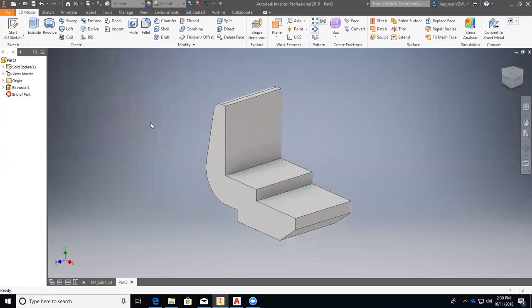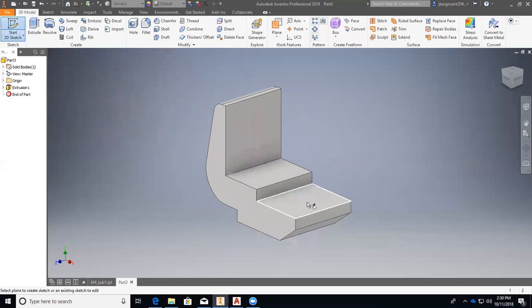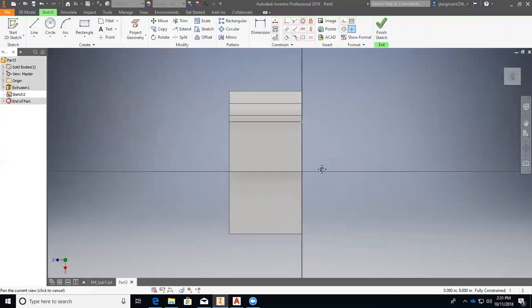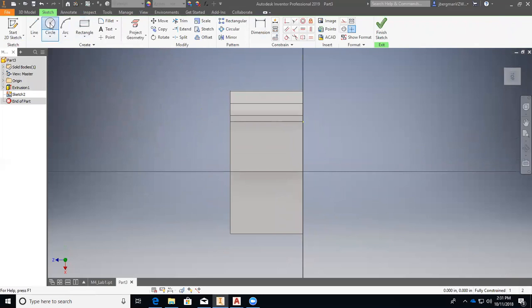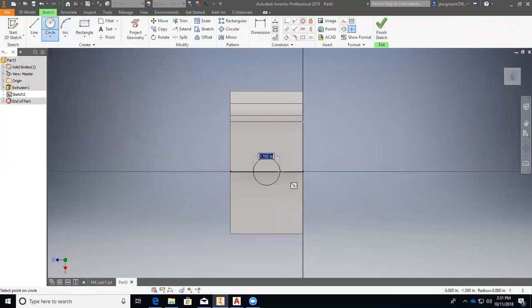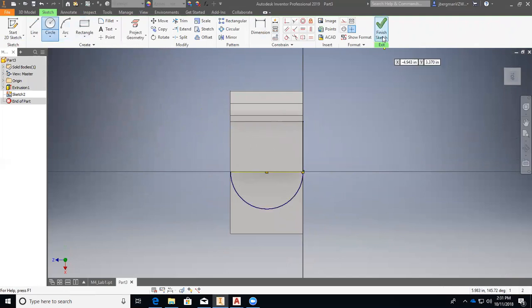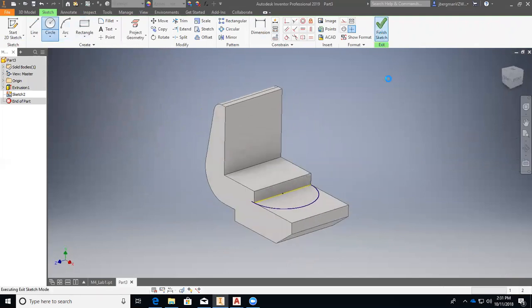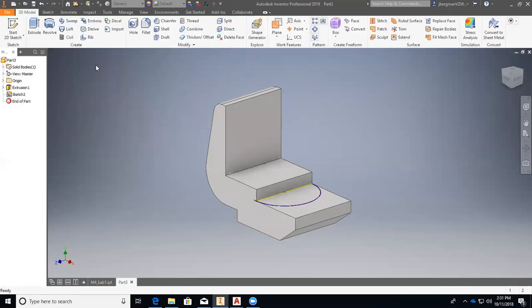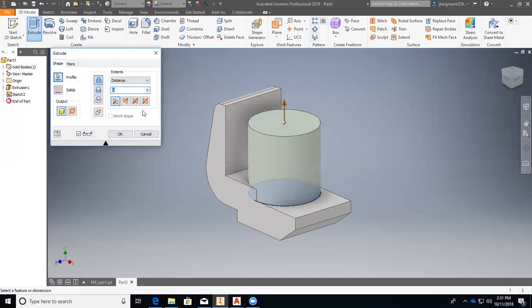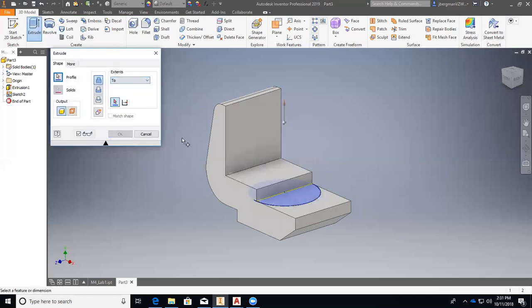And then we will do another sketch. Do it on this space. We are going to draw a center circle right in the center there. And it will be 3 inches, 3 inch diameter or radius of 1.5. All right. Finished sketch. We will extrude. And we will go to here. Okay.